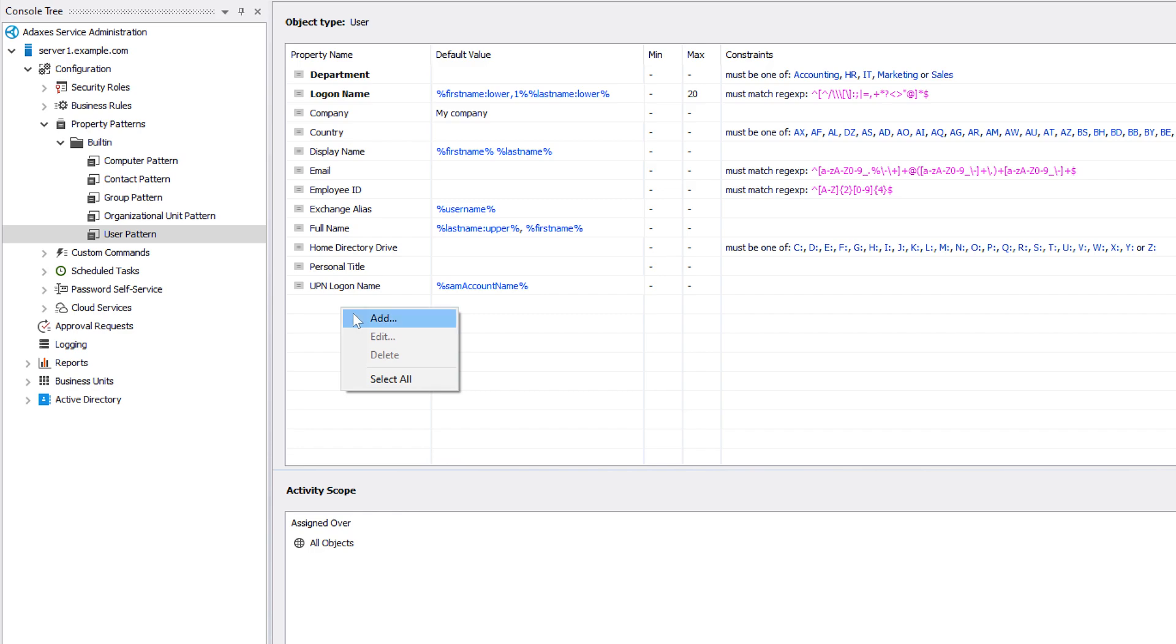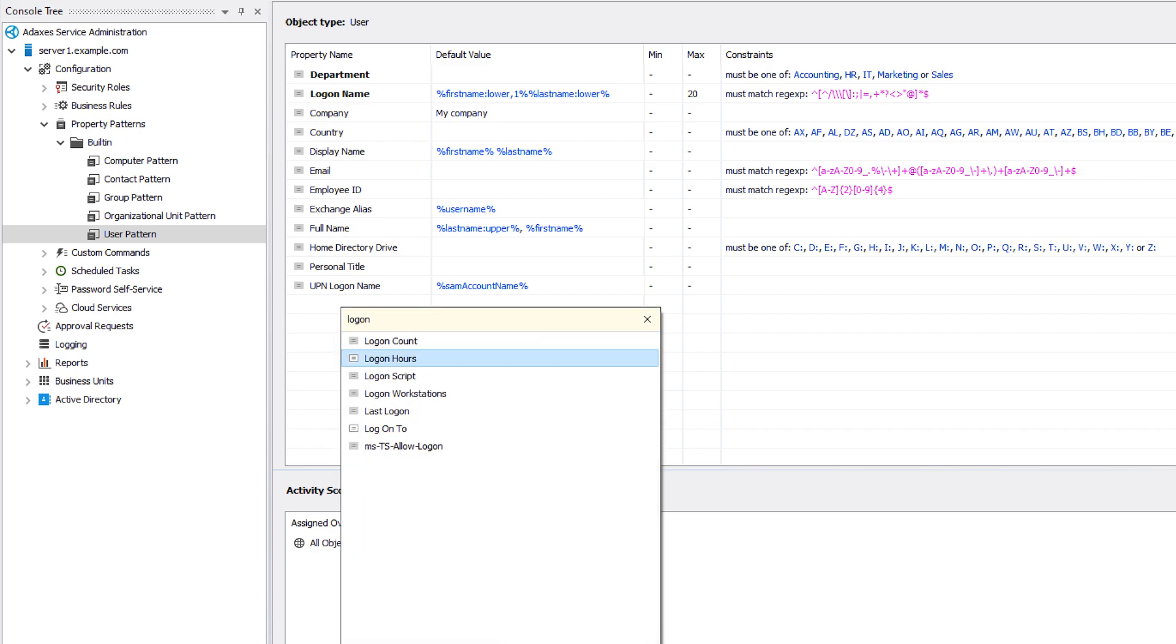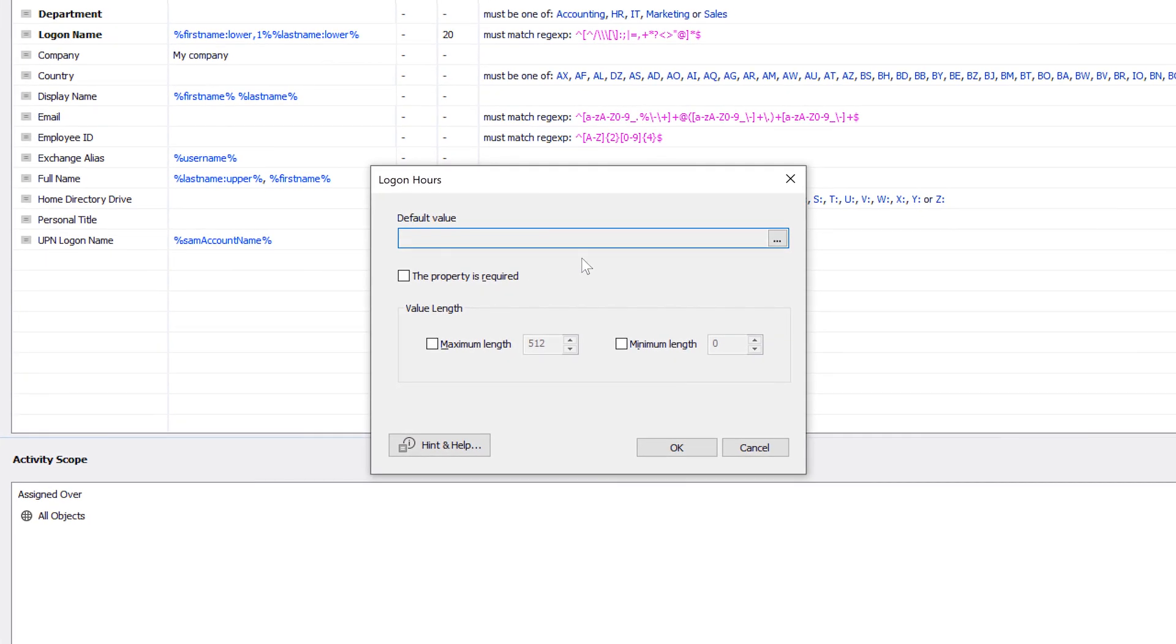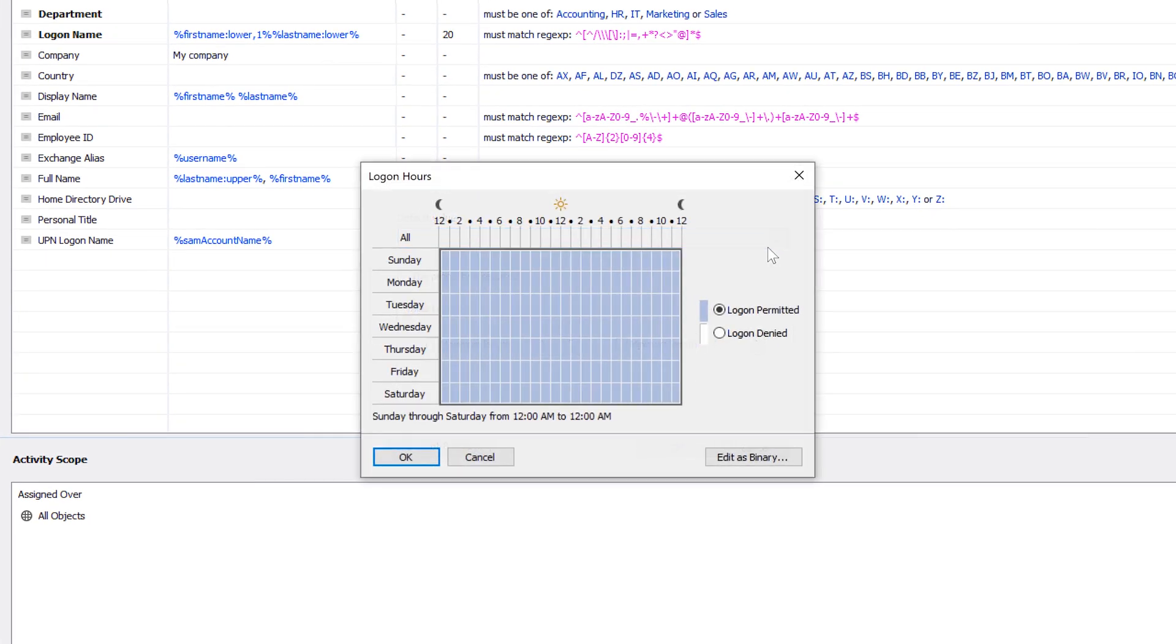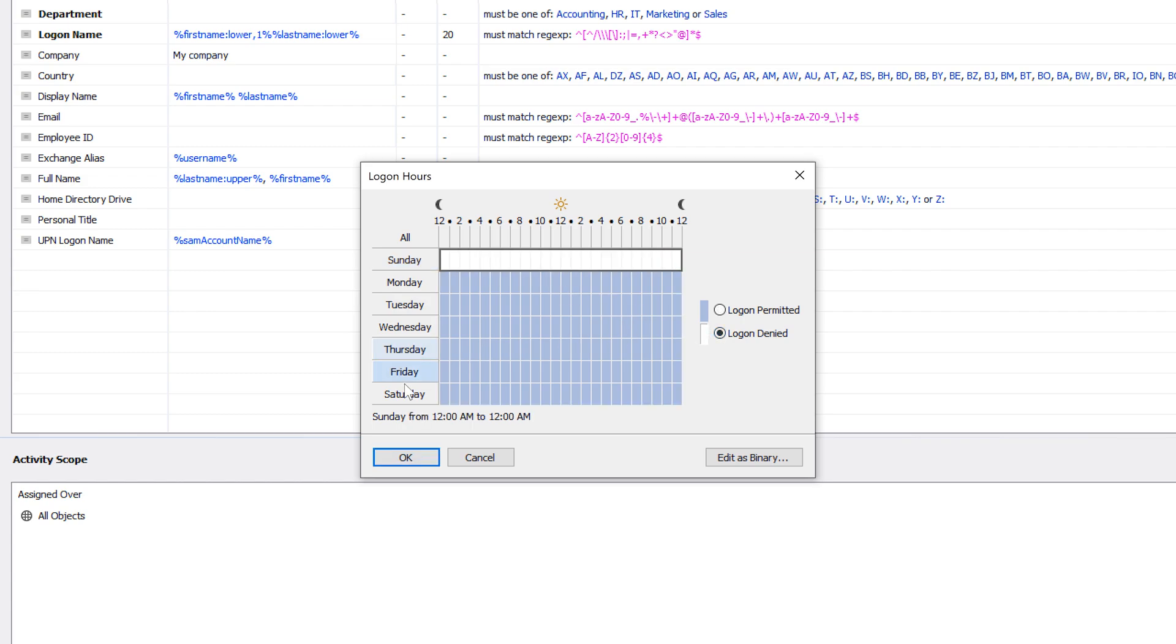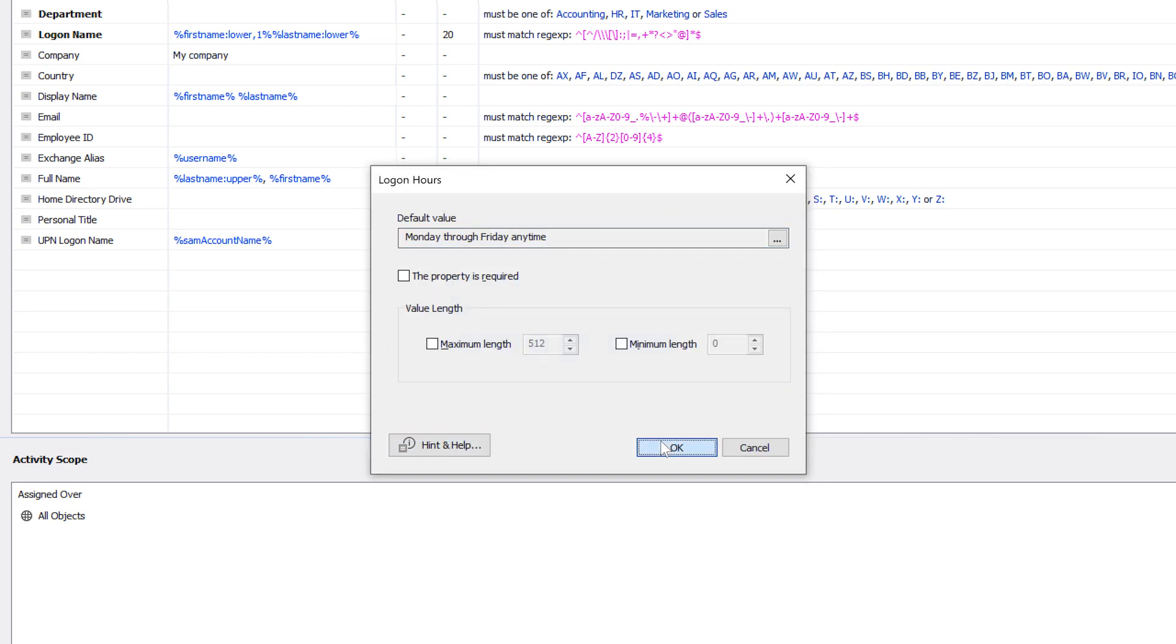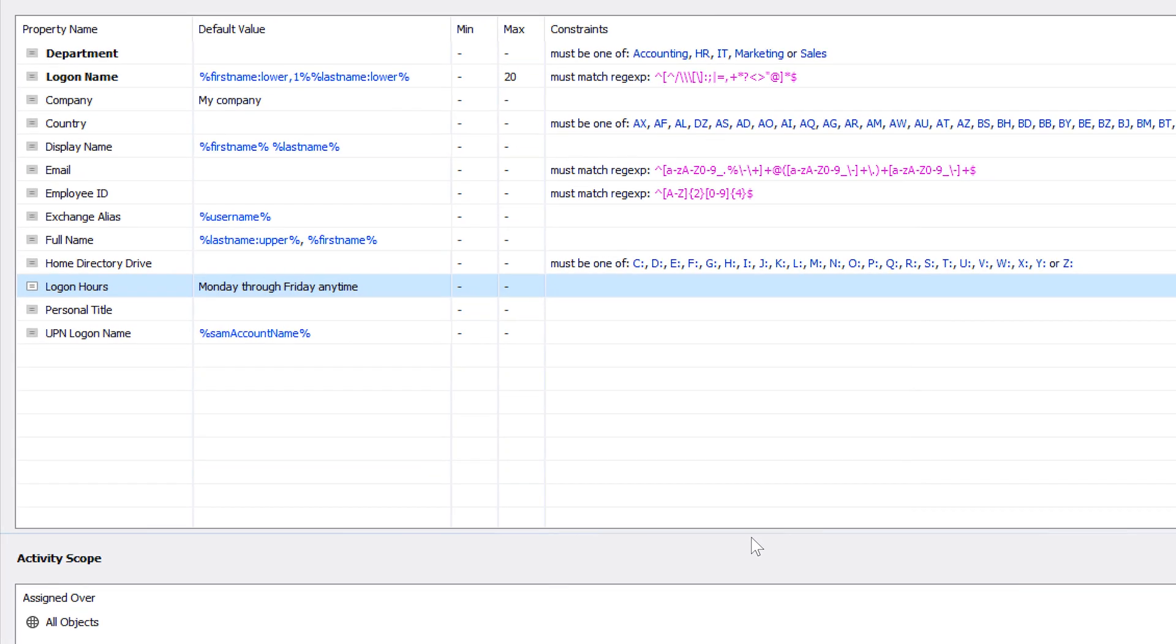Now, let's set up default logon hours to allow users to logon on Mondays through Fridays, but not on weekends. To do that, all we need to do is simply add the logon hours property to the property pattern and set the default value that we need. As easy as that. Once it's set up, we can come back to the web interface and finish creating our user.